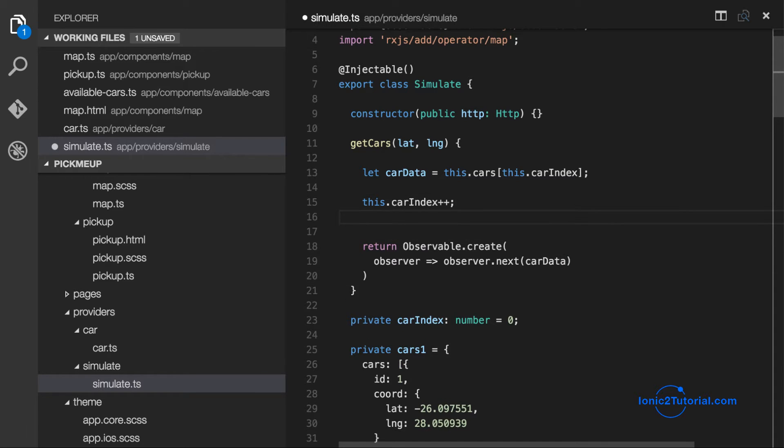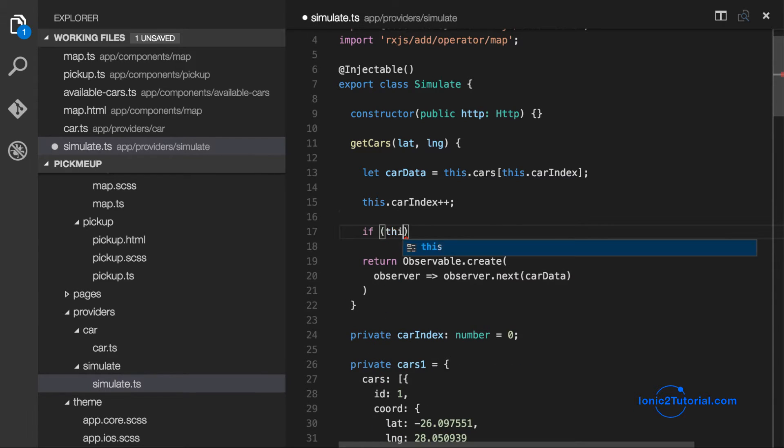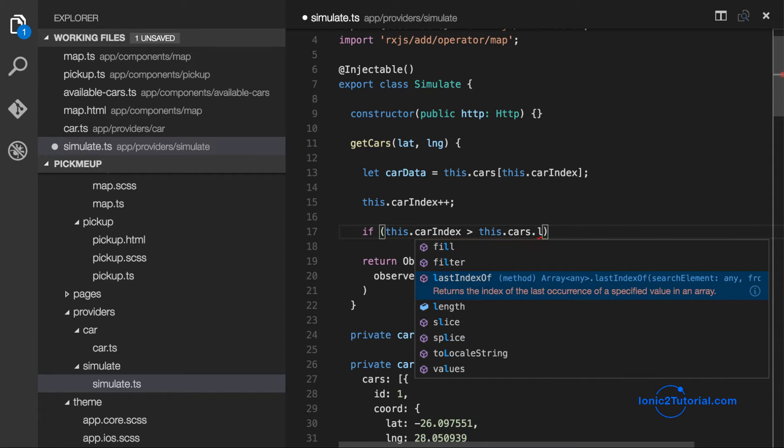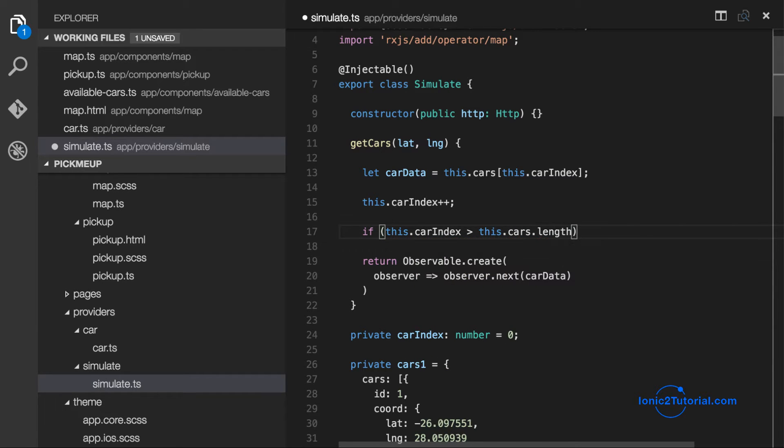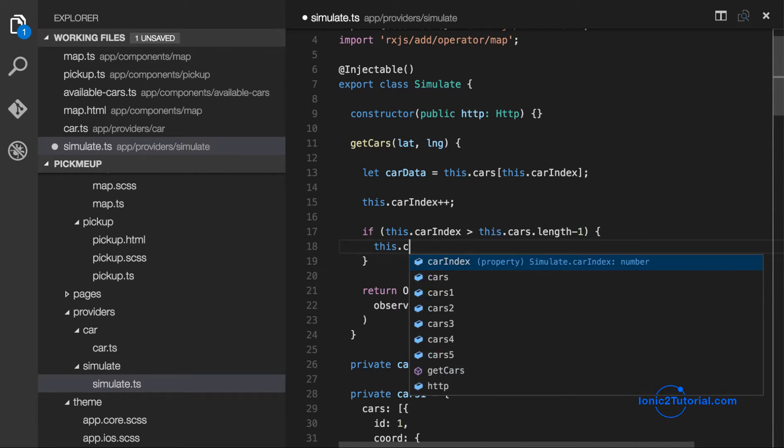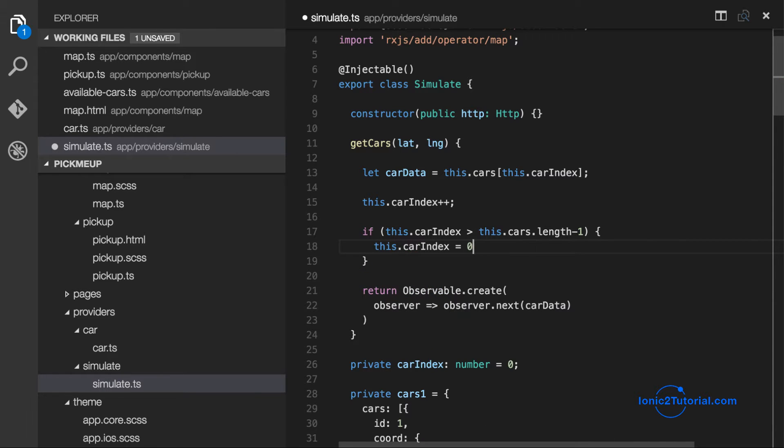And given this method will be called every two seconds, we'll eventually reach the end of our mock data list. So in that case, let's start it back at the beginning to create an infinite list.